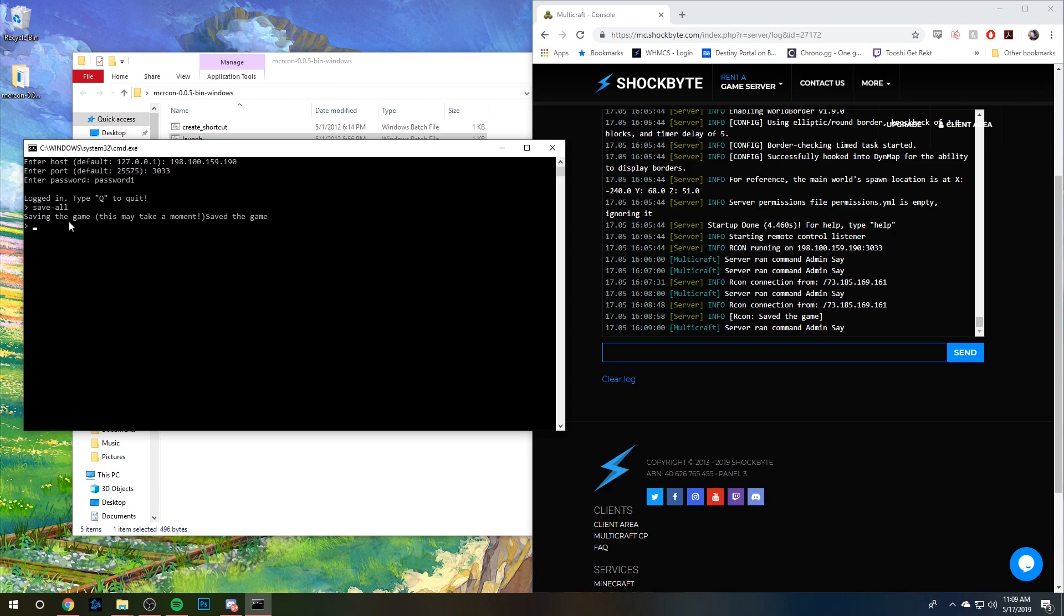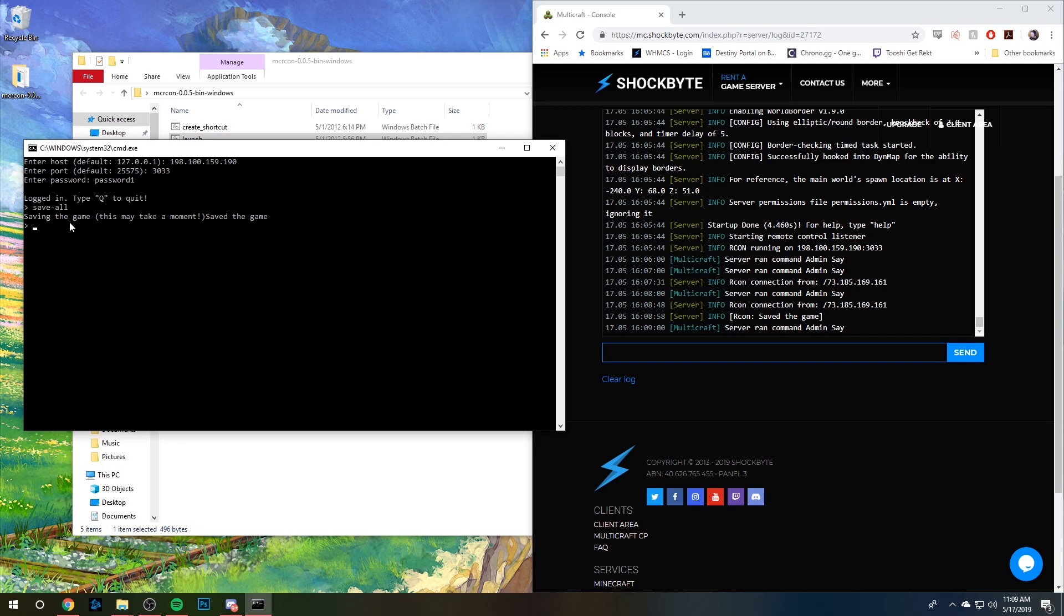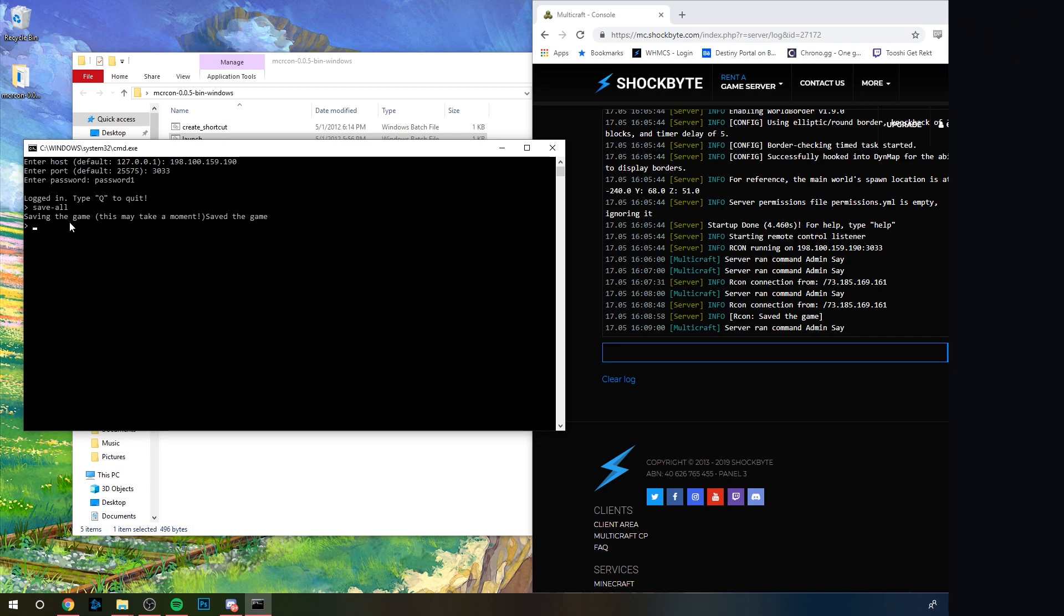So that's how you set up Archon for your Minecraft server. If you have any questions, please do not hesitate to ask or leave it in the comment section below. Please head over to ShockBite and send us a ticket if all else fails. Anyways, thank you for watching.